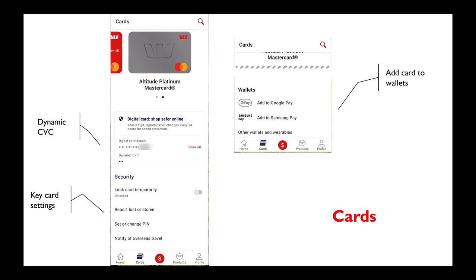Another very useful feature is of course the tap and pay capability. You have to add your particular card to your wallet, whether it be on your Apple phone or your Google phone. In this case, it allows me to add the card to Google Pay, which is what I use for tap and go, or I could use Samsung Pay. Depending on your phone, there may be other wallets that are available, all of which allow you to do tap and pay.